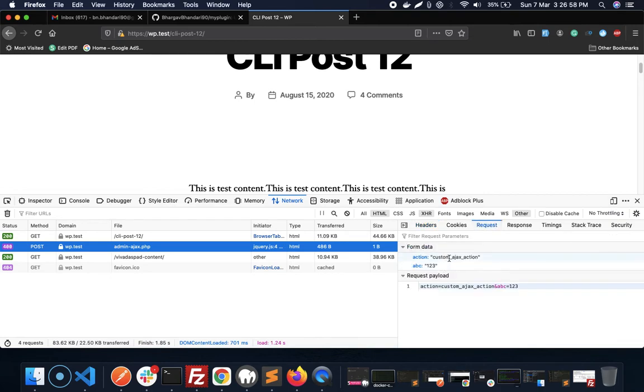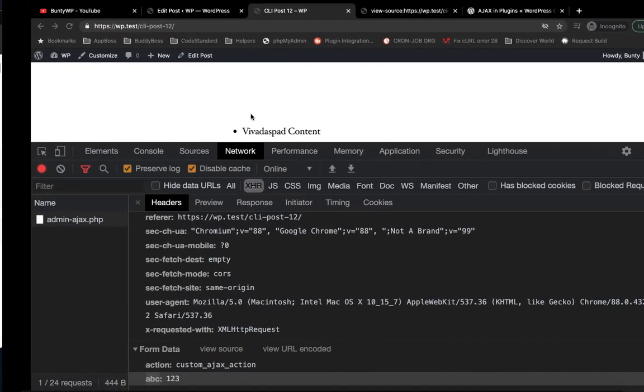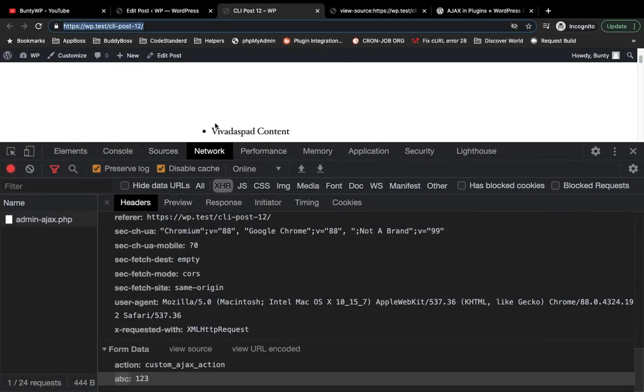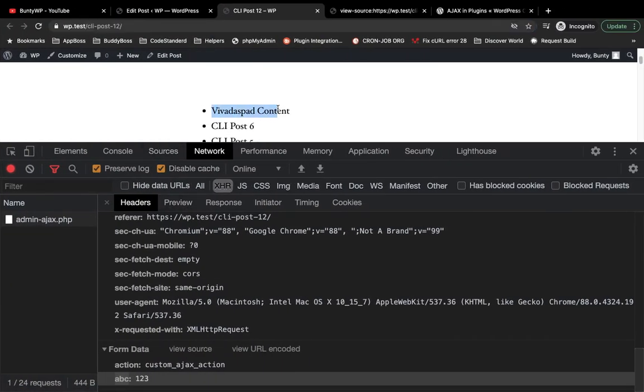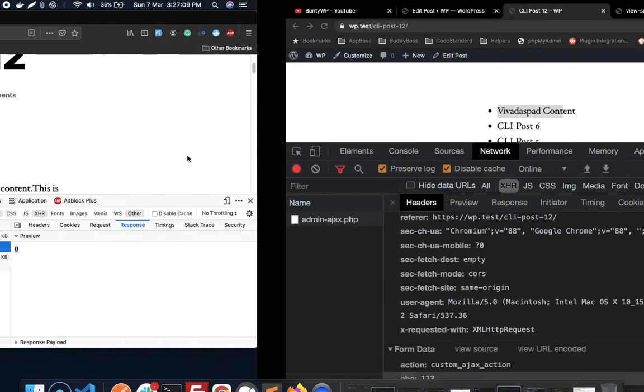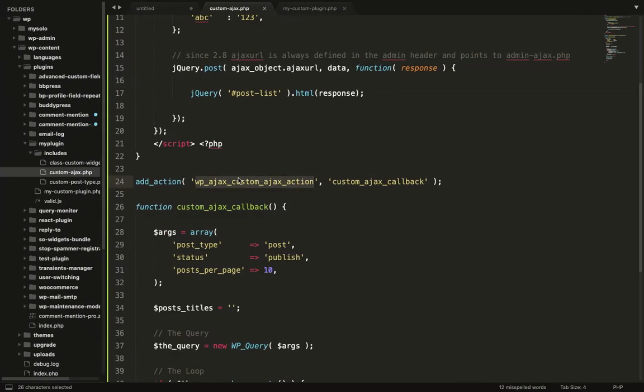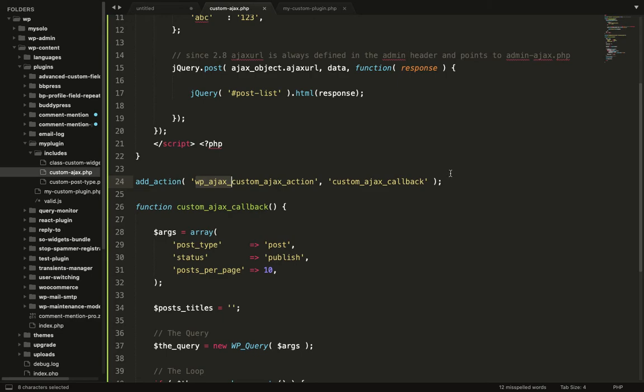Let's check the response. We are getting zero. Here we are getting the list of posts and here we are getting zero. The reason behind this is this action only refers to logged in WordPress.